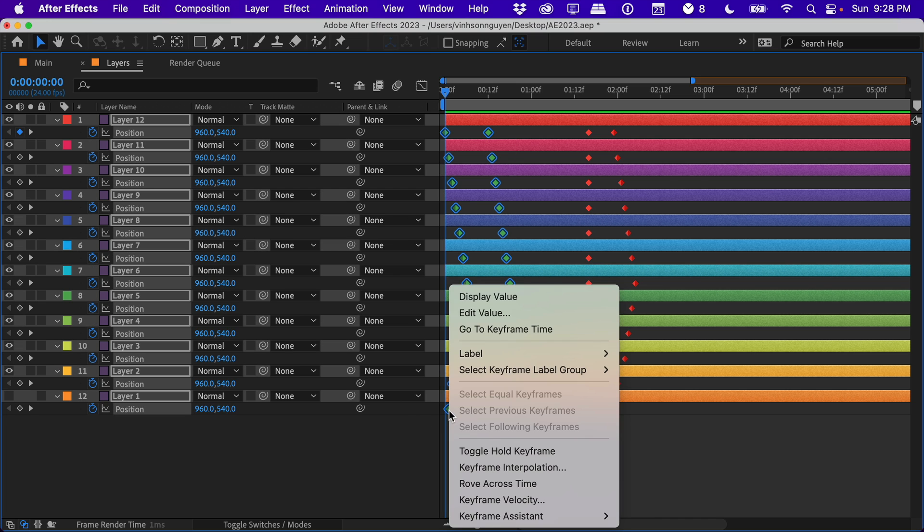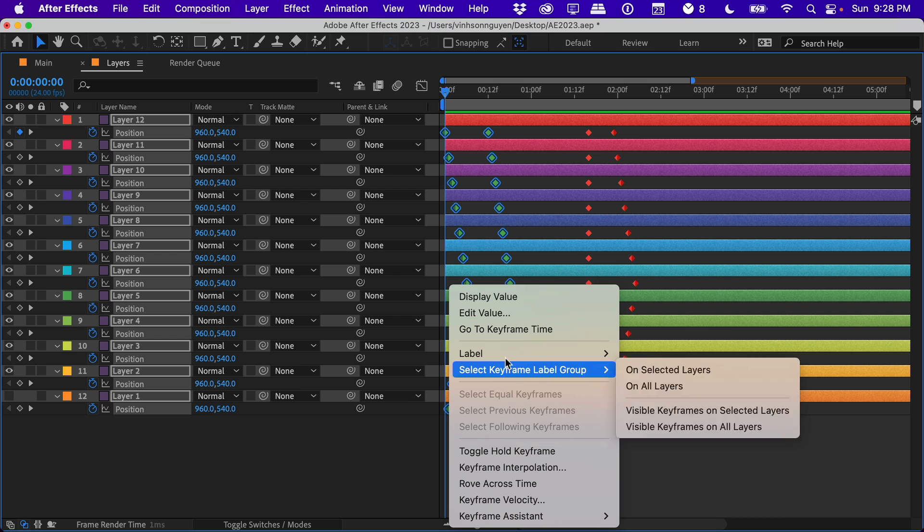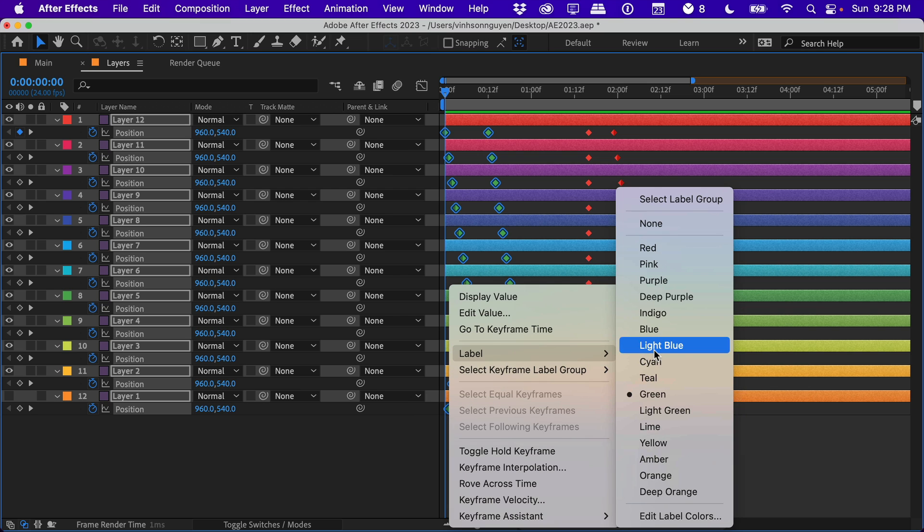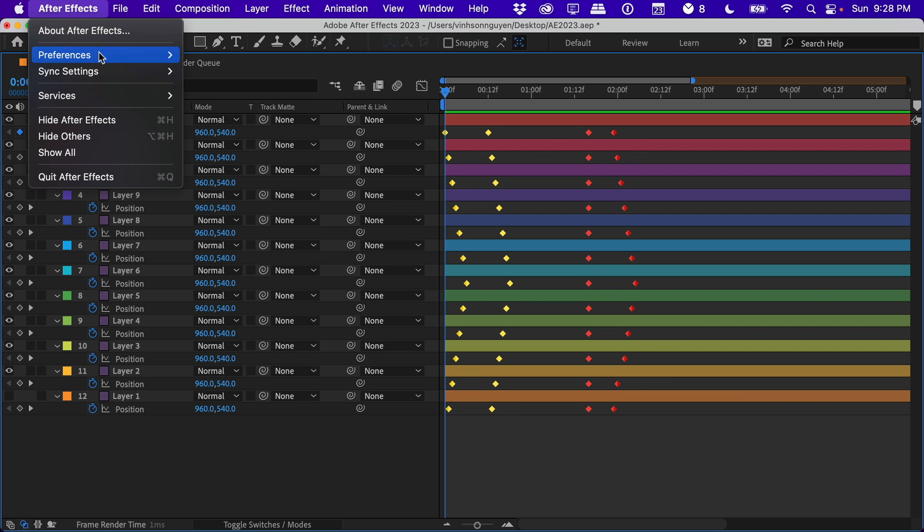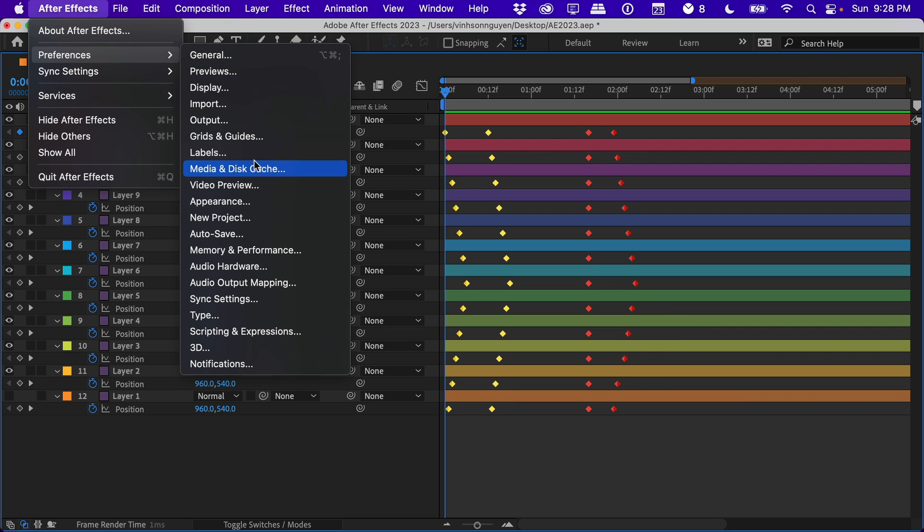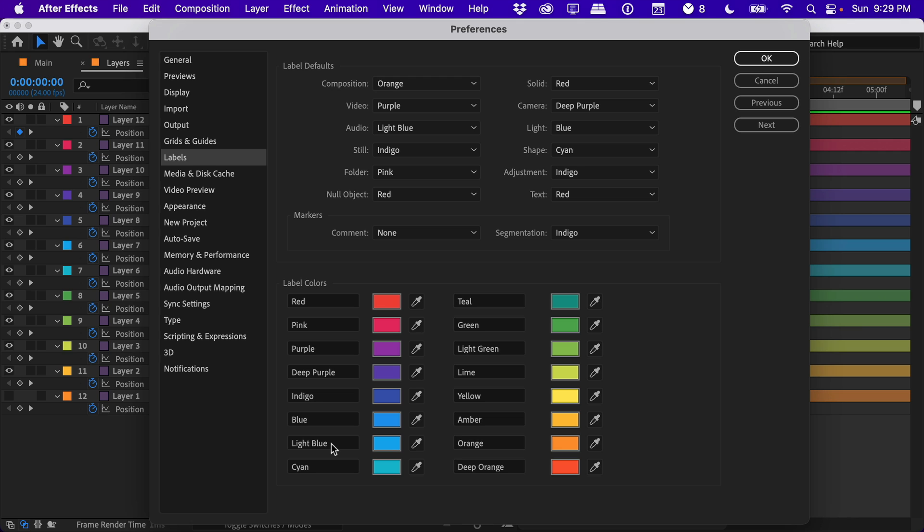And you'll also notice that we actually have keyframe color. They're no longer that boring gray color. You can actually select keyframes, for example right-click on a keyframe, go to Label, and select whatever label you want, whether it's like a yellow color. These are the same label colors as your layer label colors under Preferences and Labels.